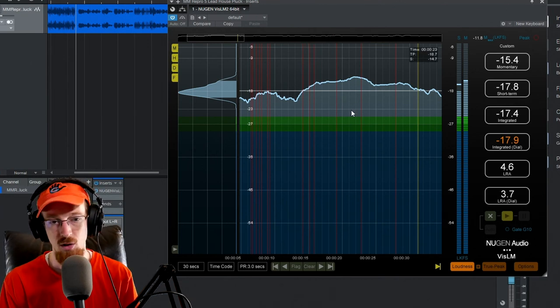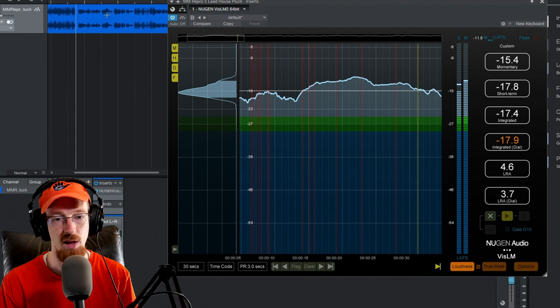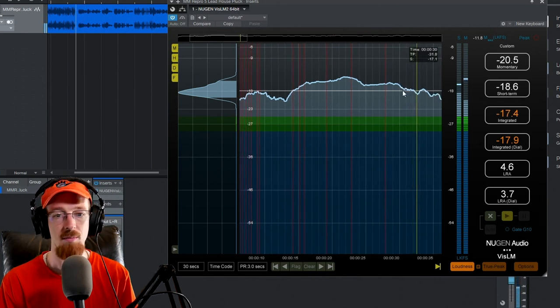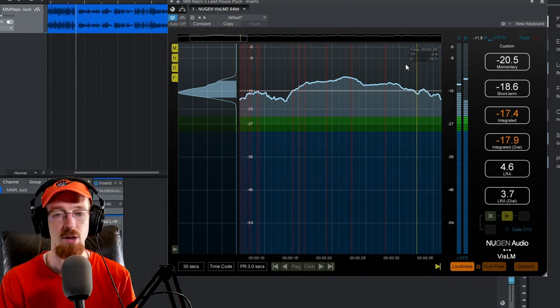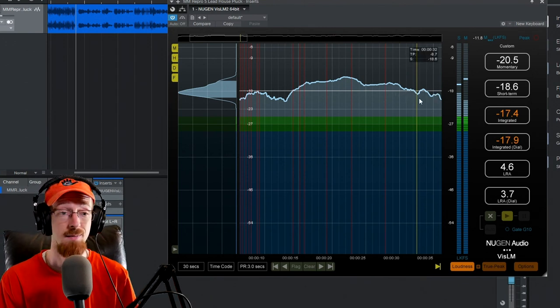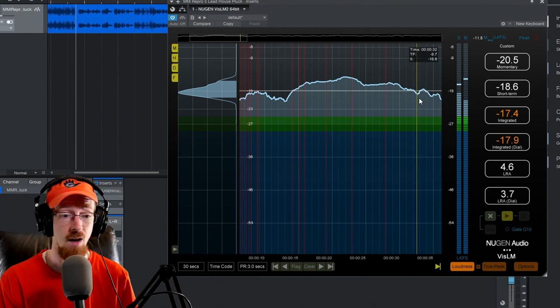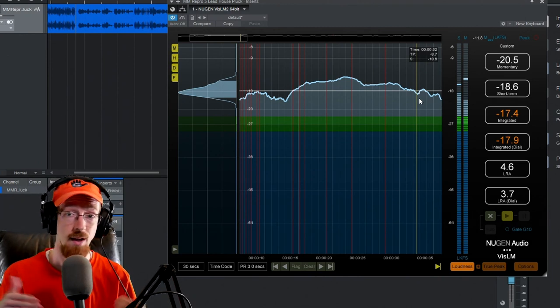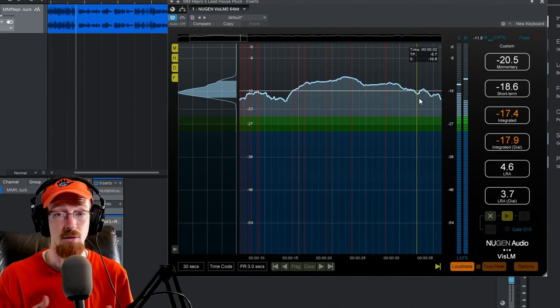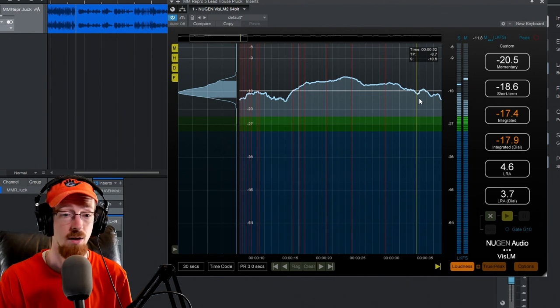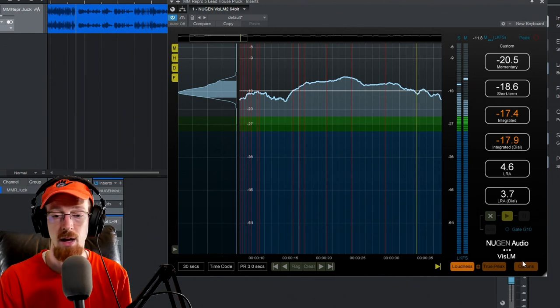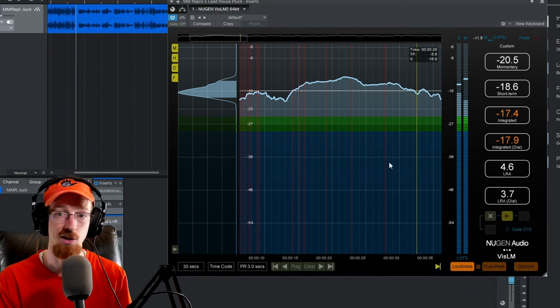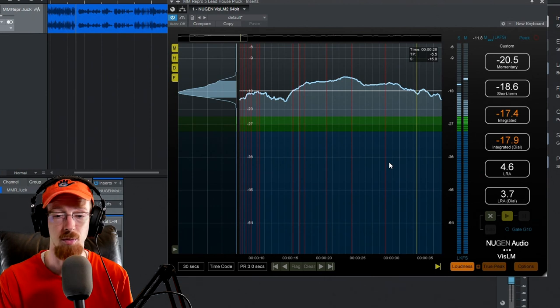One thing that's really cool about VizLM2 is that it remembers where it was before. If I were to make an adjustment here, I wouldn't have to change everything to get a new reading—I would just have to play through that one part. This makes it really great if you're doing a long project. If you're doing a documentary or a movie, you don't have to play through the entire thing to get the integrated measurements. You can get it out right away. There's also an audio suite version in Pro Tools where you can just render it out, which is super fast.